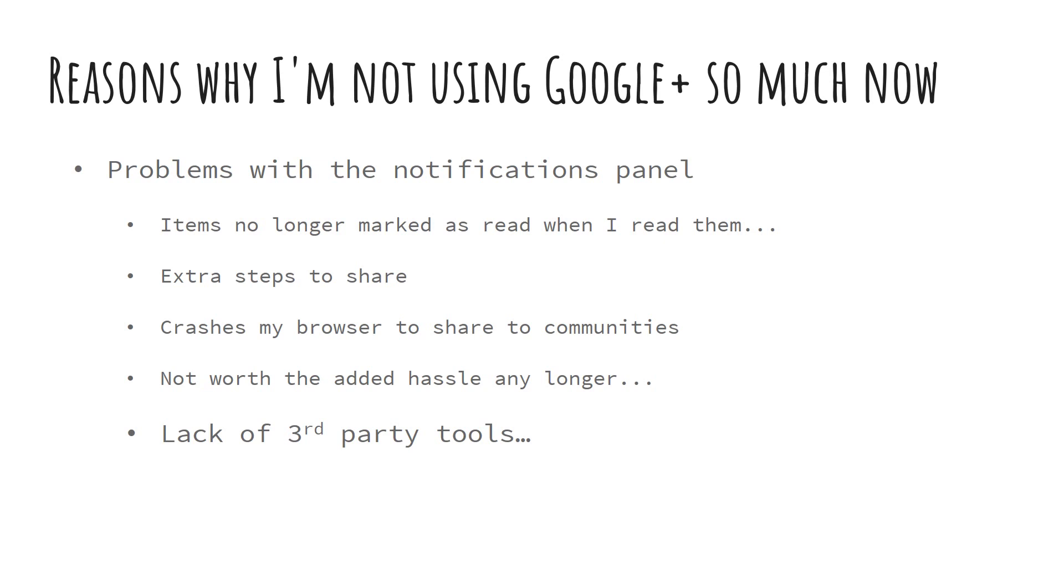So reasons why I'm thinking of pulling back and maybe switching to Twitter as the primary tool that I use, is problems with the notifications panel. And you'll see this in the next demo. Items are no longer marked as red when I read them. There are extra steps for sharing. It crashes my browser sometimes when I try to share to communities. And it's becoming difficult to use.